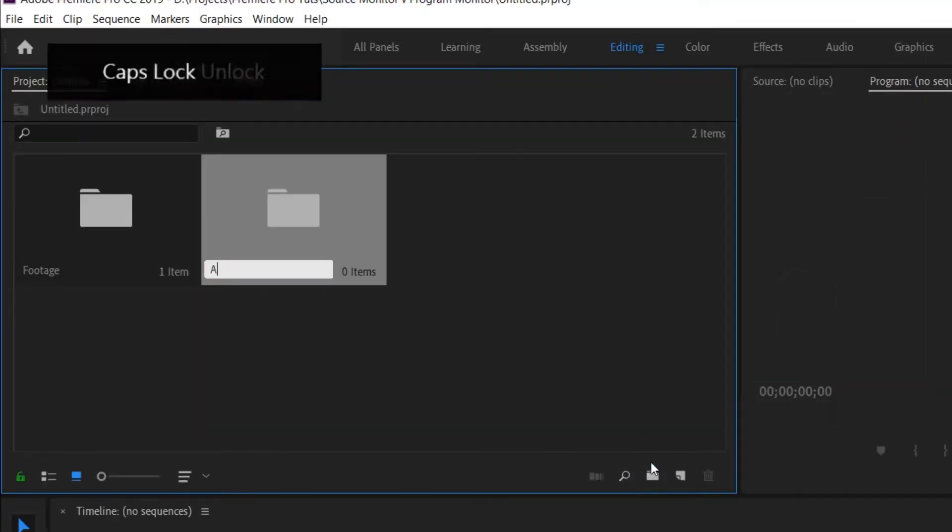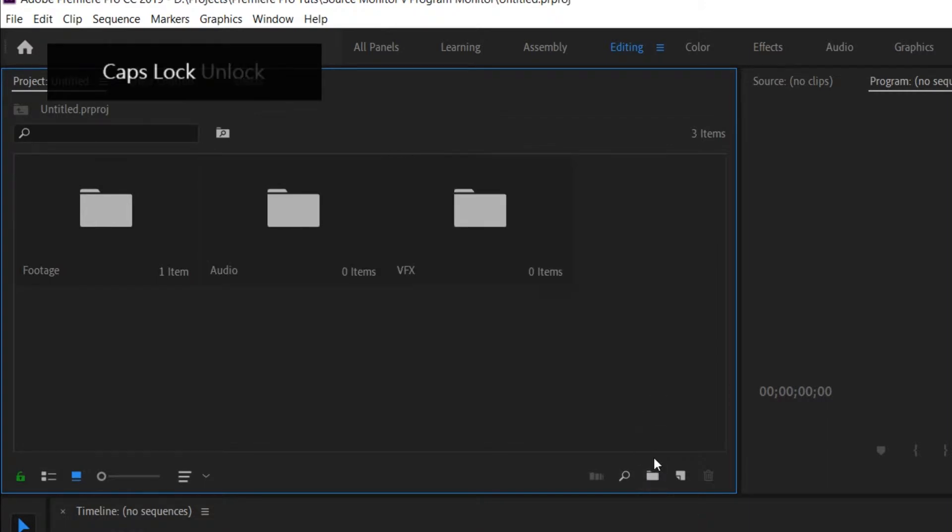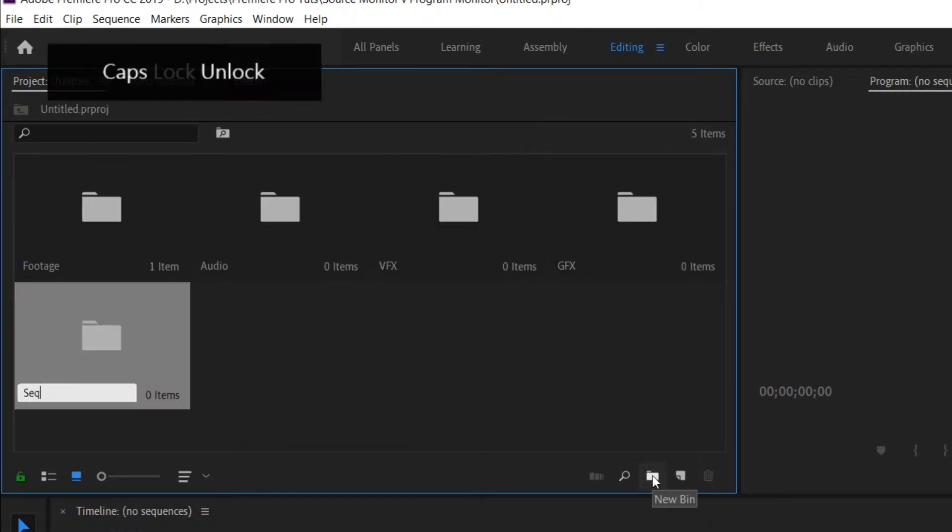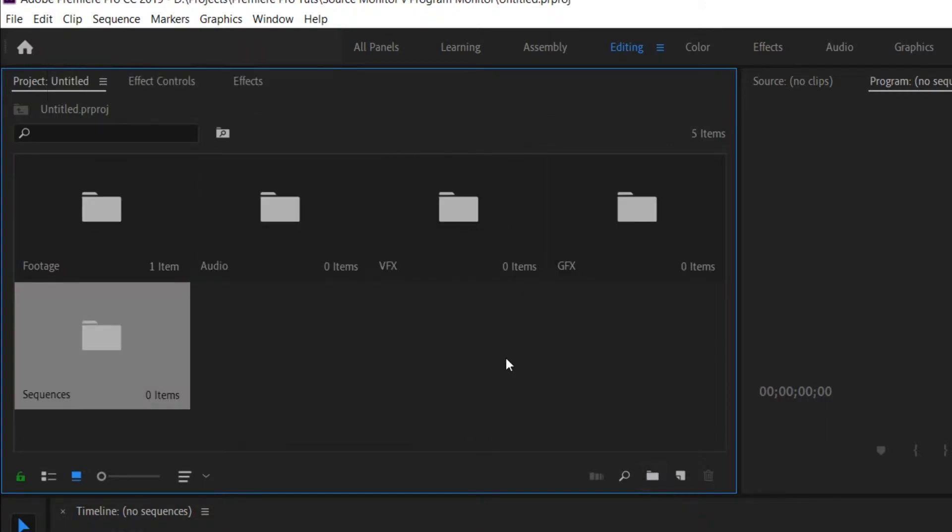One for footage, audio, VFX, graphics, and sequences.